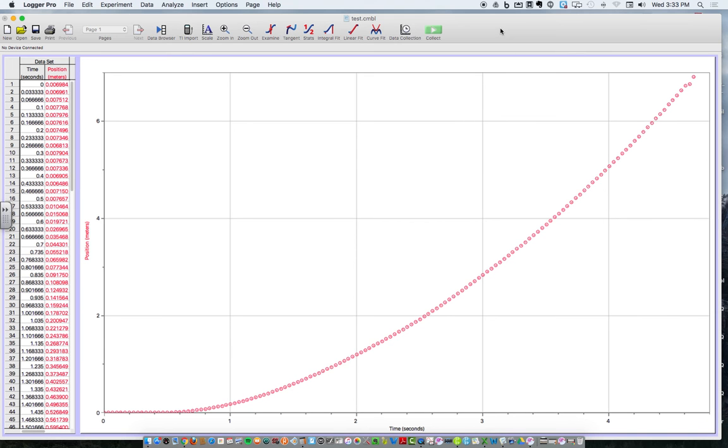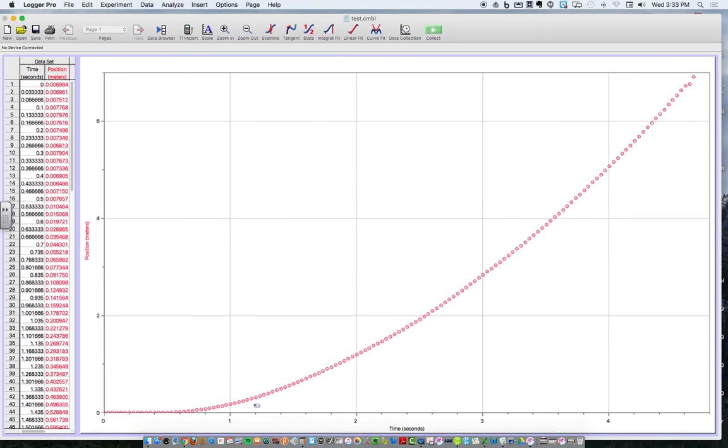I'm going to show you how to make a velocity graph out of a position time graph. So I want to tell Logger Pro how to find velocity. You already know velocity's the slope of what graph? A position graph, yeah.